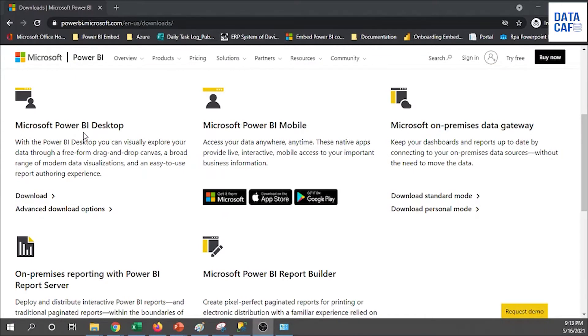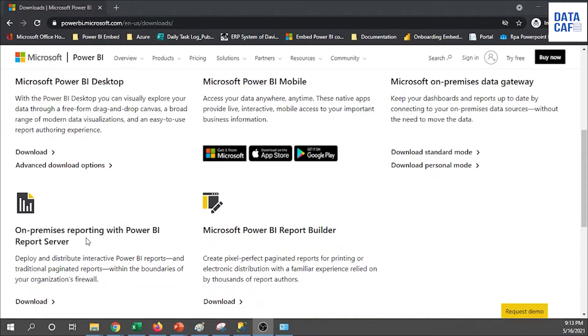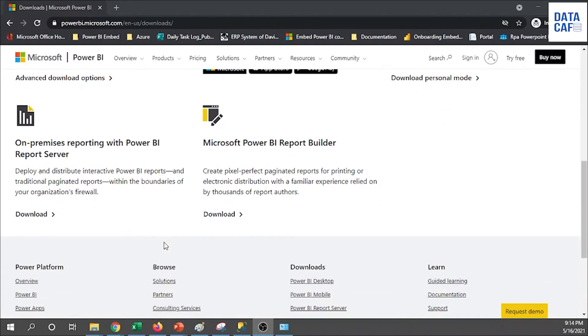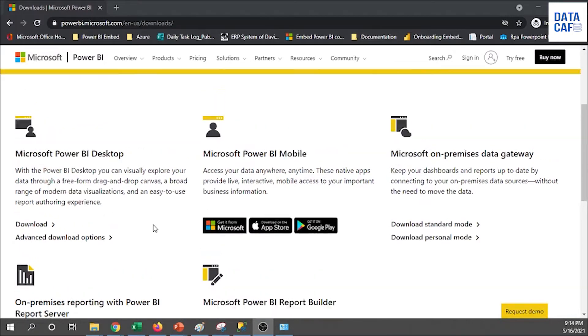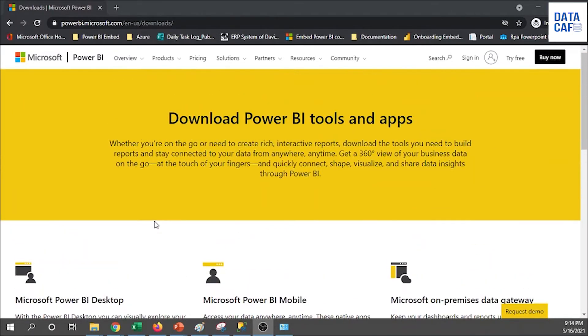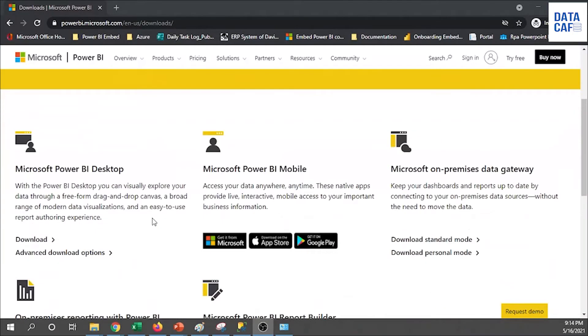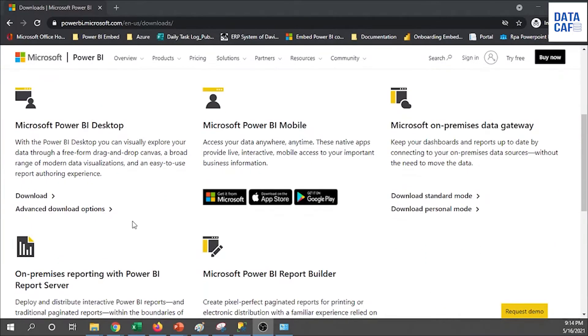You can see you can download all the Power BI related software from this page. You can see there are Power BI Desktop, Power BI Mobile, On-Premise Gateways and On-Premise Reporting, Power BI Report Server and Publishers. All the components related to Power BI you can download from this site.